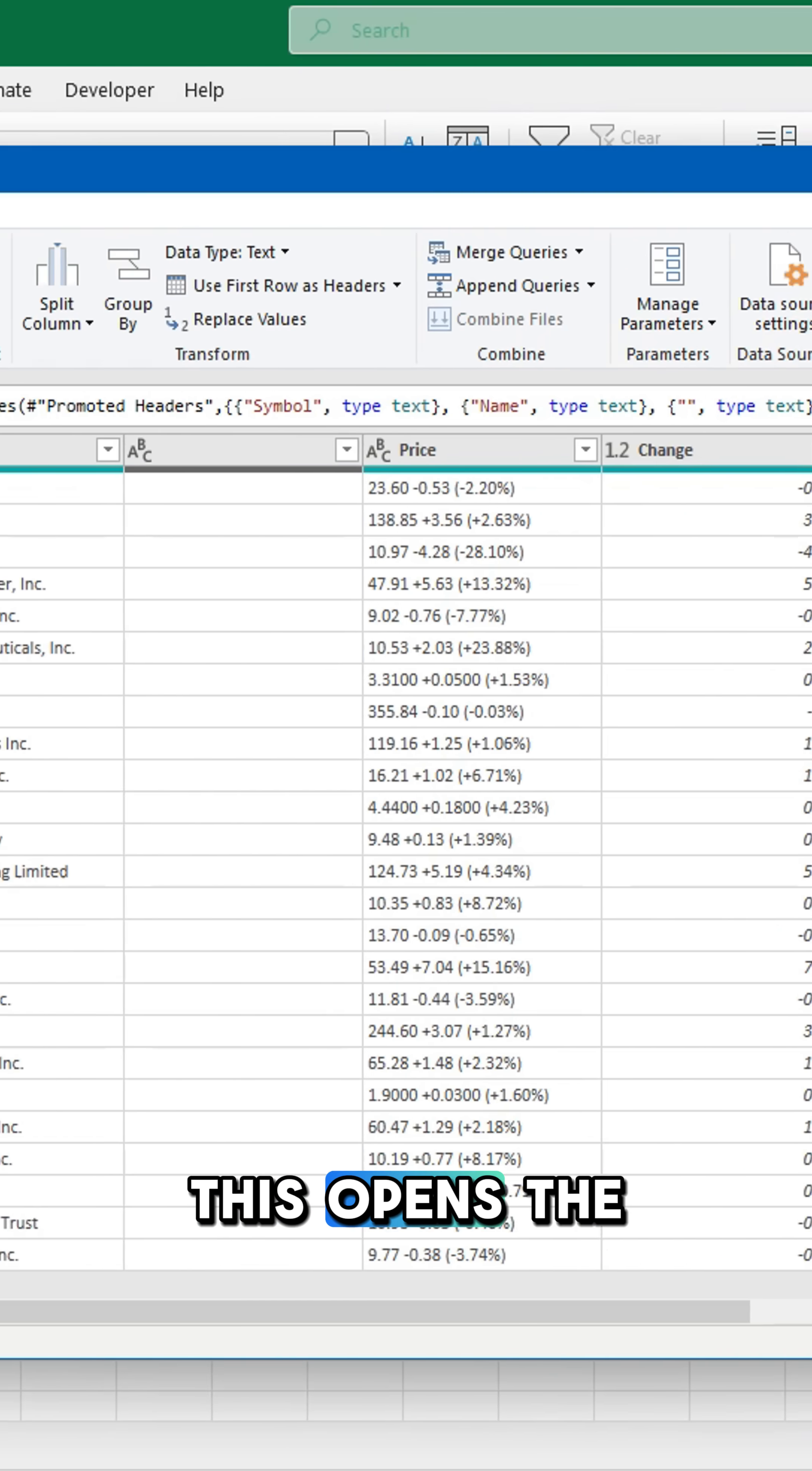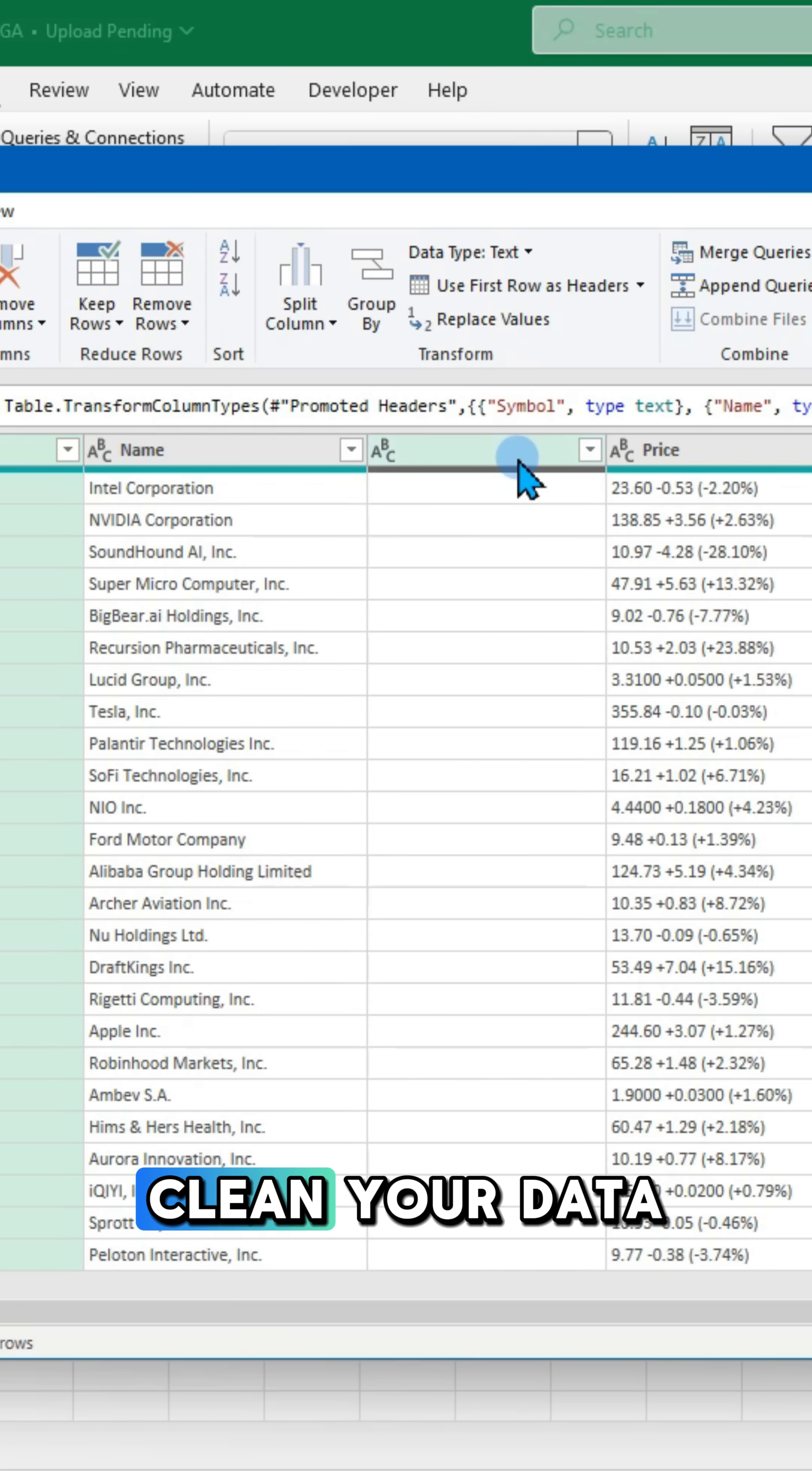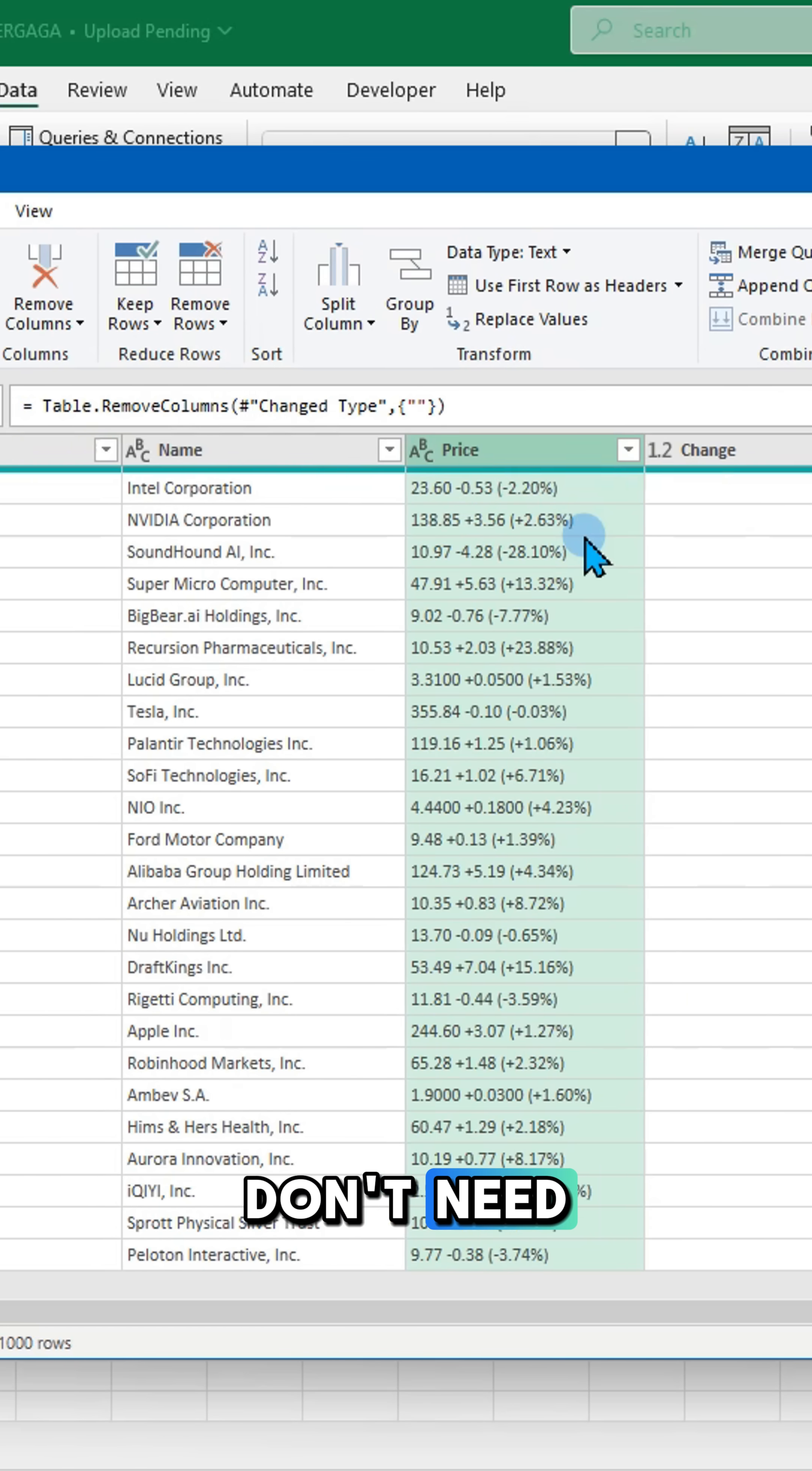This opens the power query editor where you can clean your data. Remove any columns you don't need.